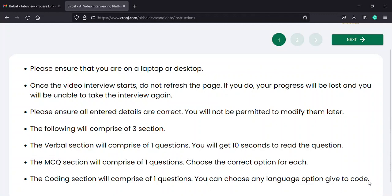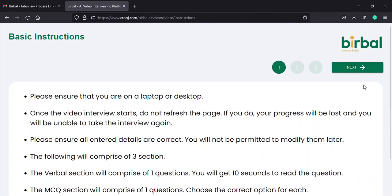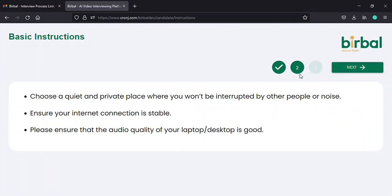Once you complete reading the instructions on the first page, click on the next button in green on the top right corner of the page to move to the second instructions page.